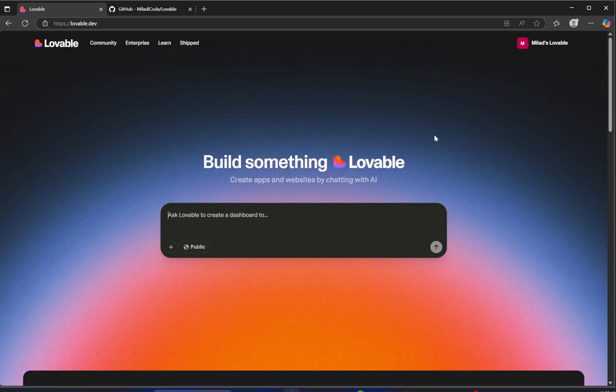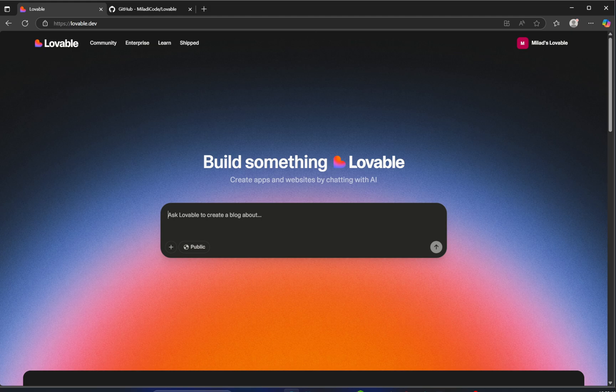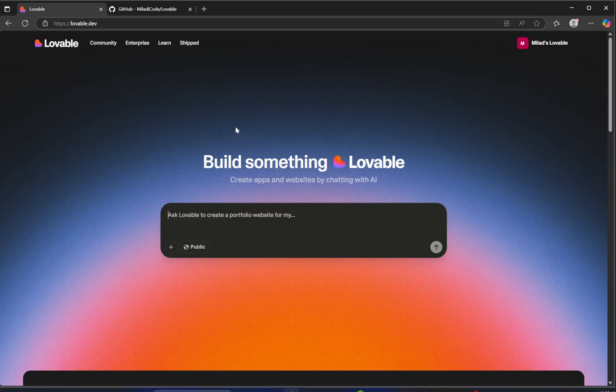Lovable handles everything: the layout, scroll animations, GSAP style motion, 3D integration with Spline, responsiveness across all devices, even details like loading animations and progress bars. It's all built for you instantly based on your instructions. So go ahead, open the link in a new tab, sign up, and let's get started.